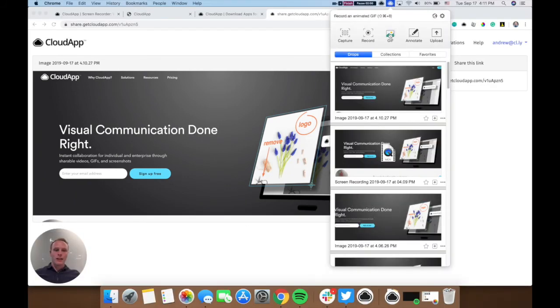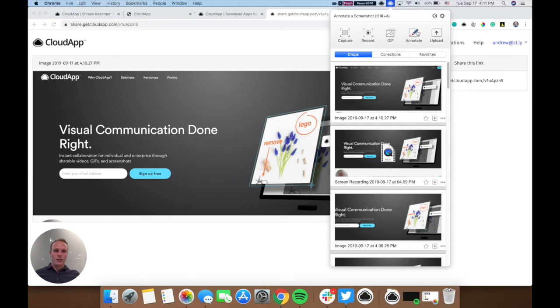From here, you can also take a GIF, which is the same process as a video, or you can annotate. So there's a couple ways you can annotate.